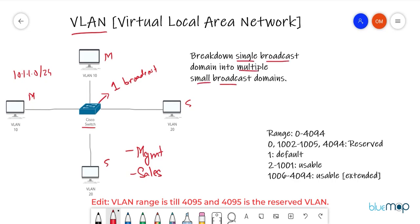If I create VLAN 10 for my management guys and VLAN 20 for my sales guys, VLAN 10 and VLAN 20 won't be able to communicate. This functionality is present inside your Cisco switch — it identifies the VLAN from which traffic is coming and forwards it to that same VLAN. Inter-VLAN routing is out of scope for this video; we're just talking about separating a single broadcast domain into different broadcast domains.